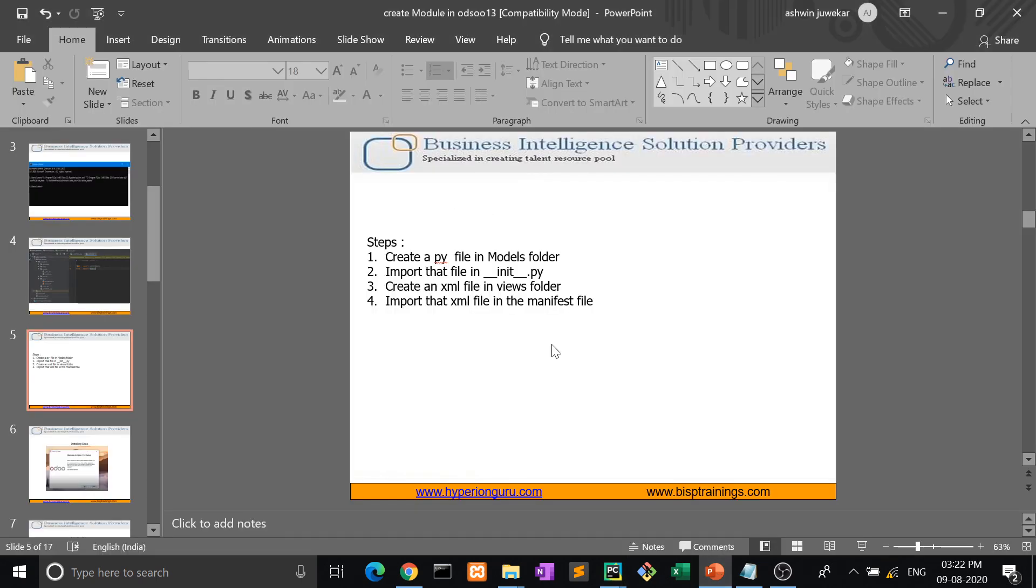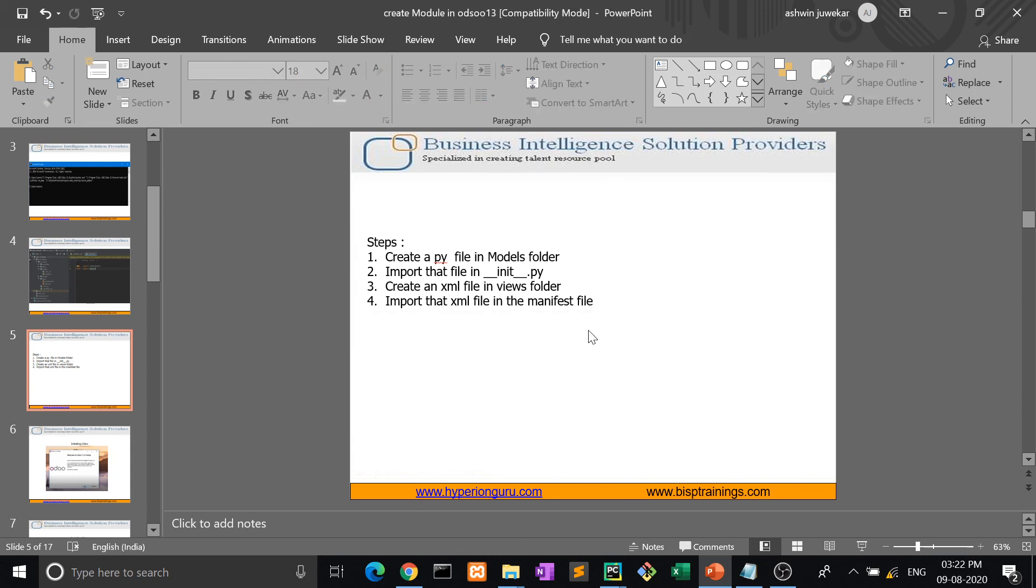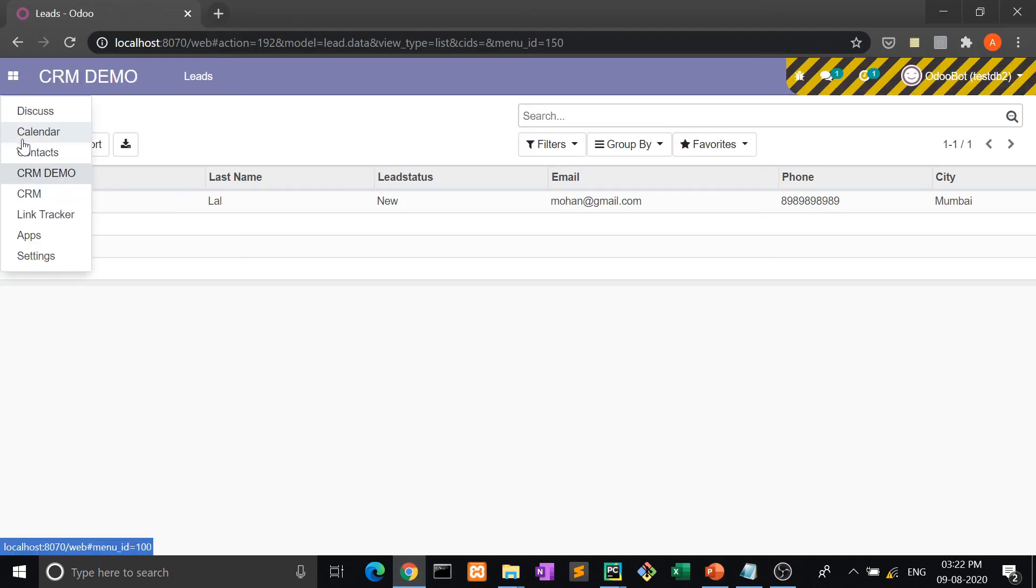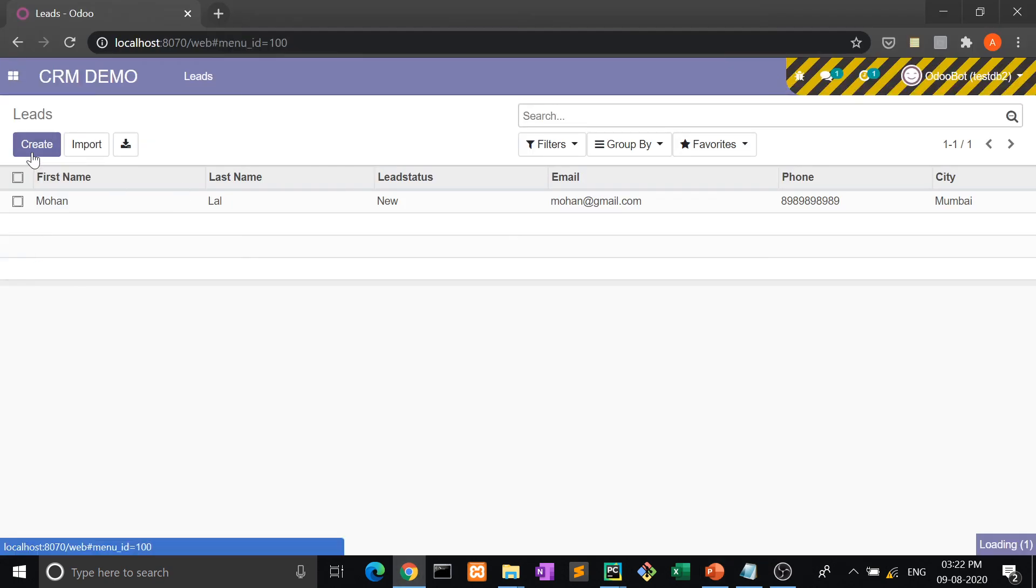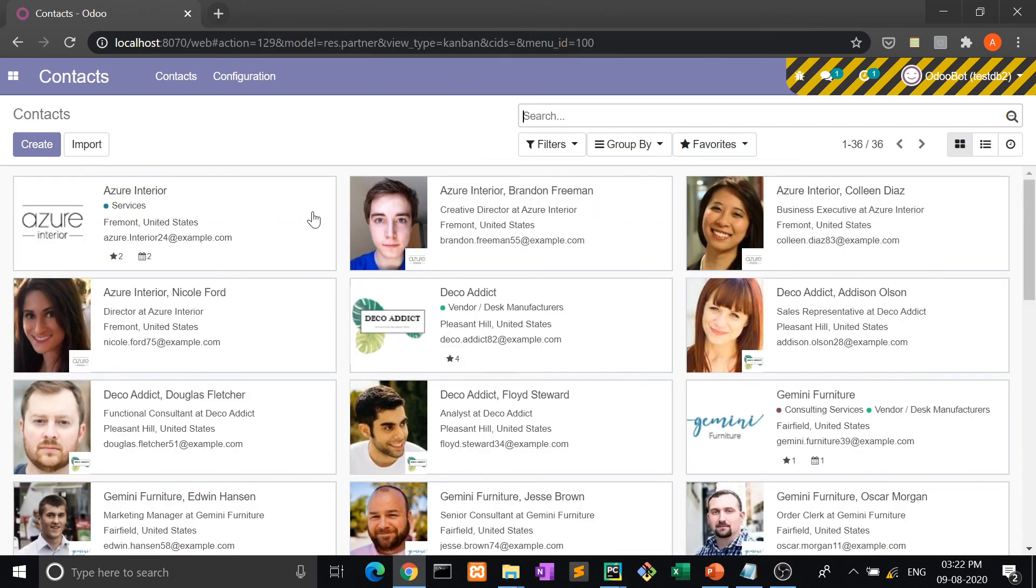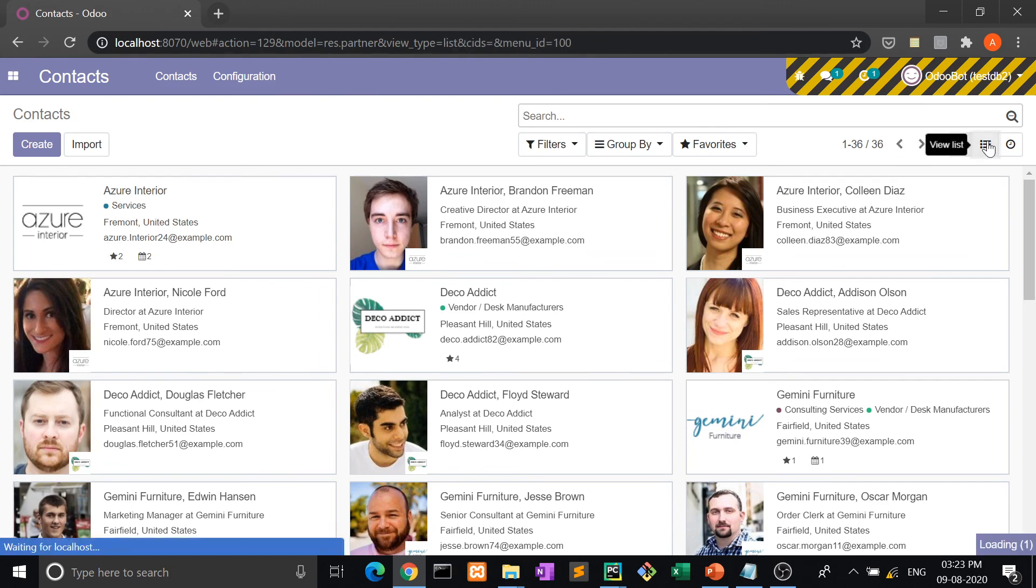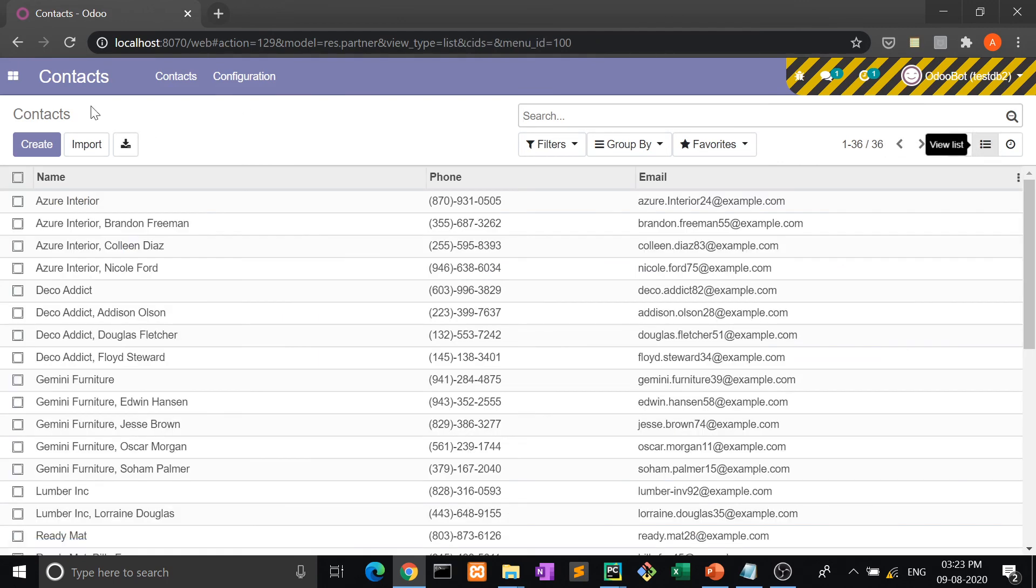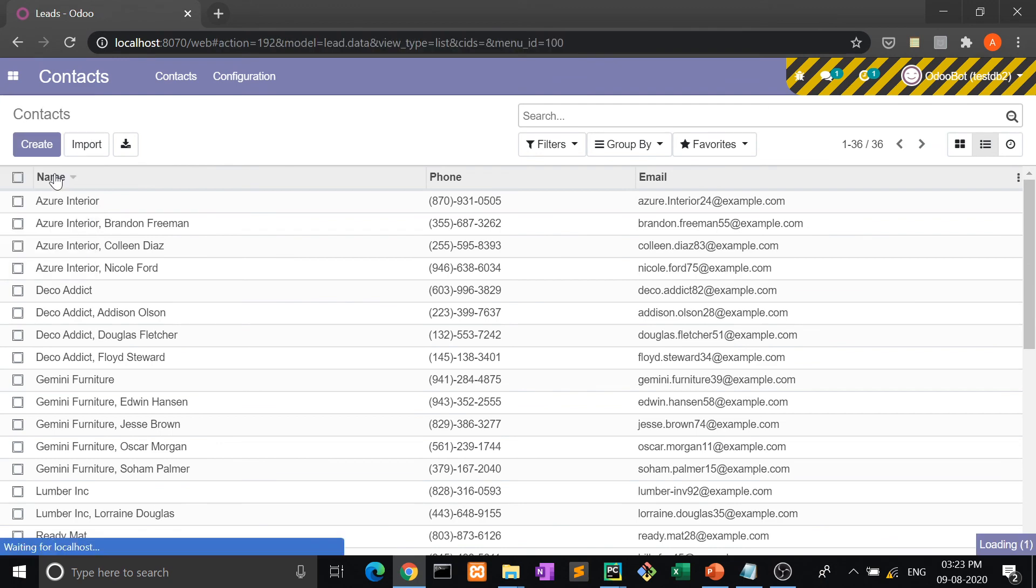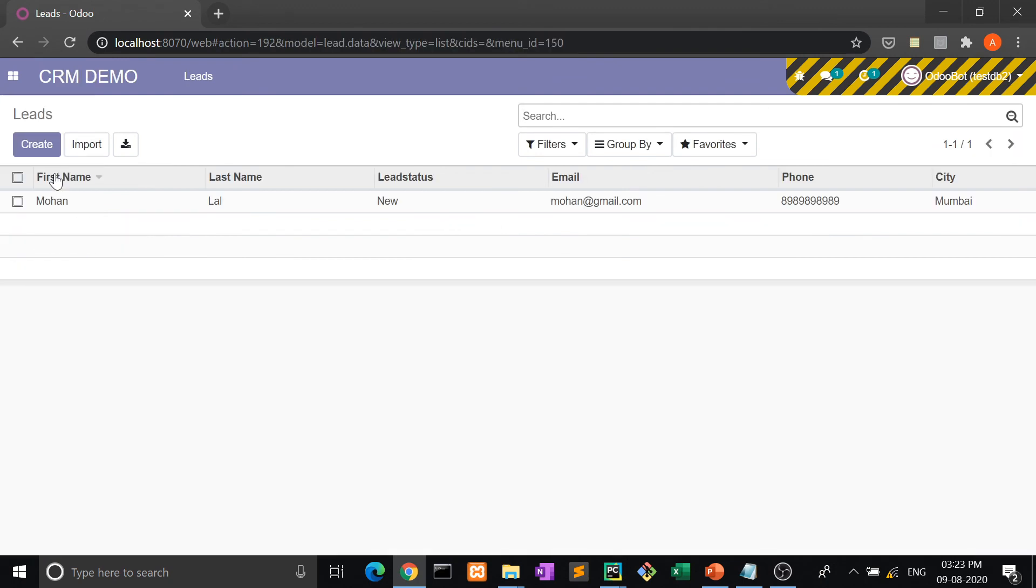So guys, in my next video we will see how a kanban view is created. Kanban view means, let me show you contacts. This is the kanban view. Yes, this is the kanban view - this block, look at this. And this is the list view that we have already created. So in my next video we will learn how to show the kanban view.